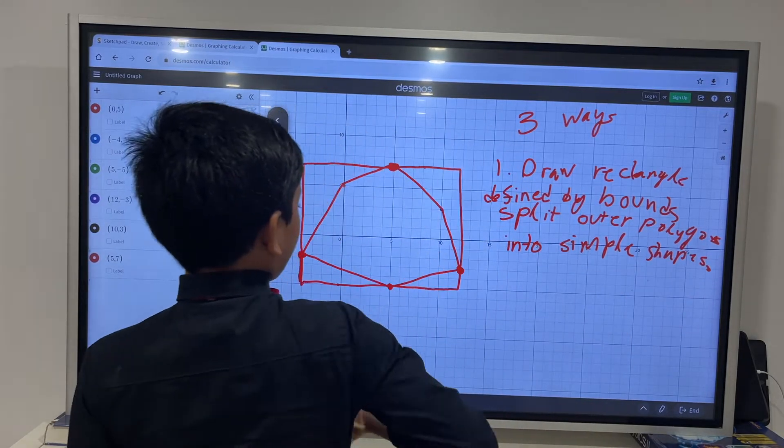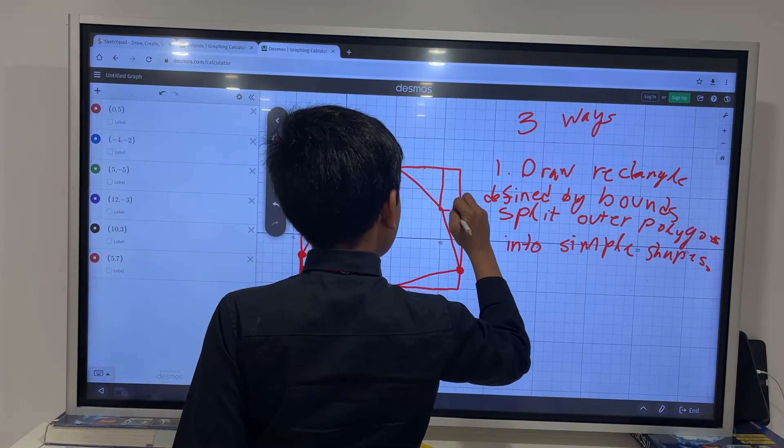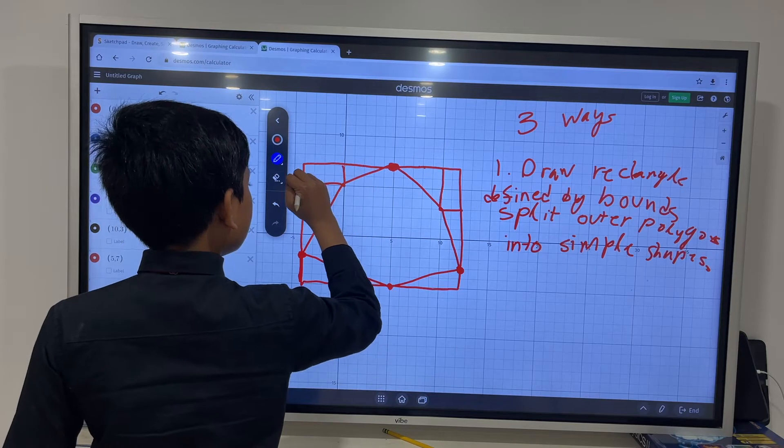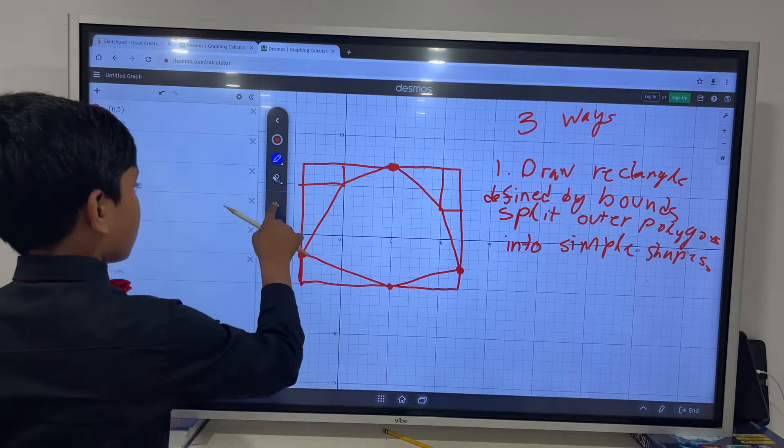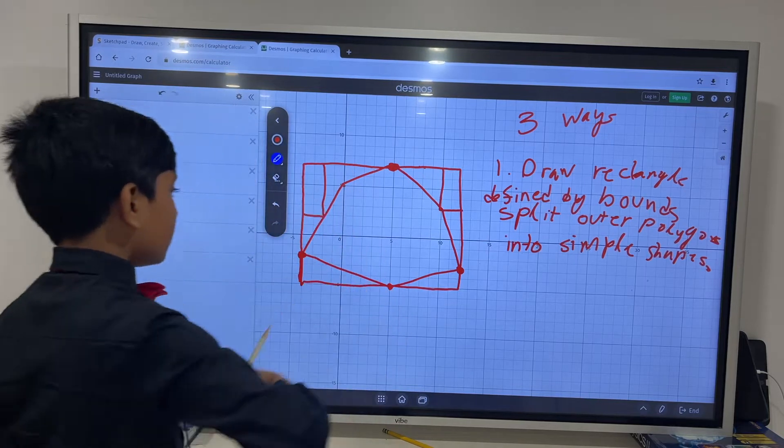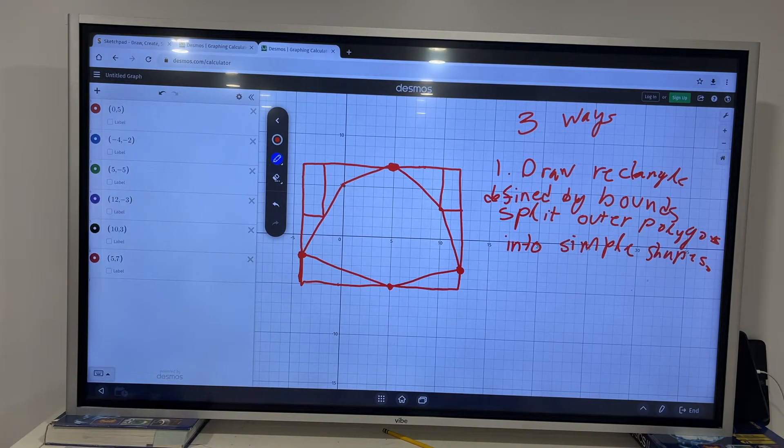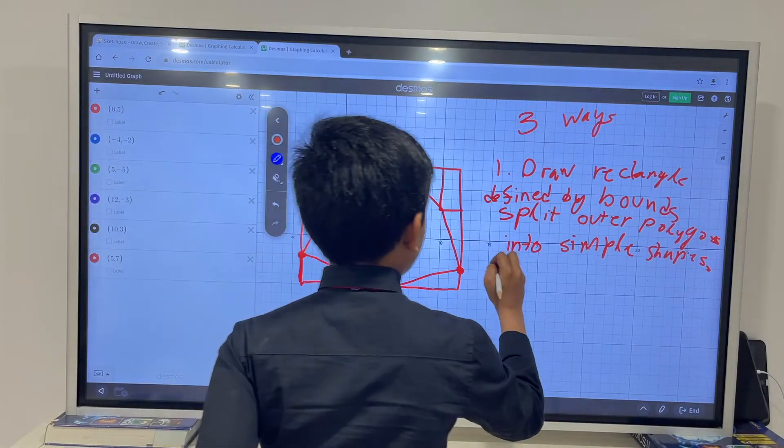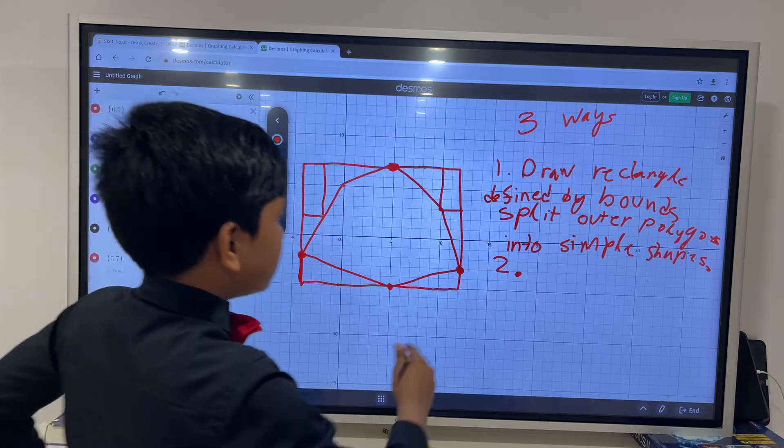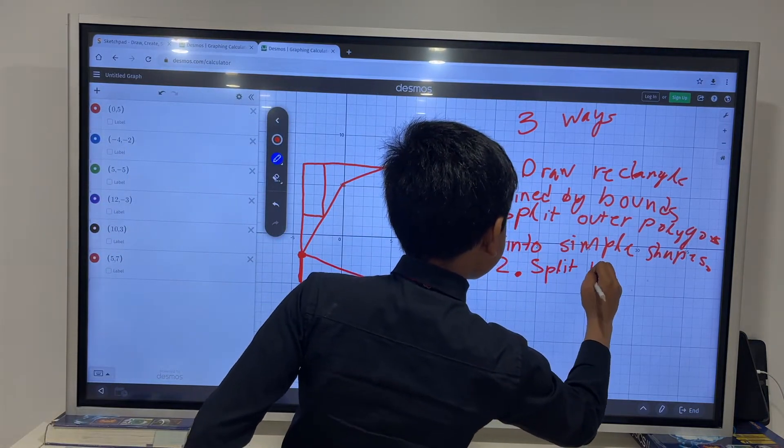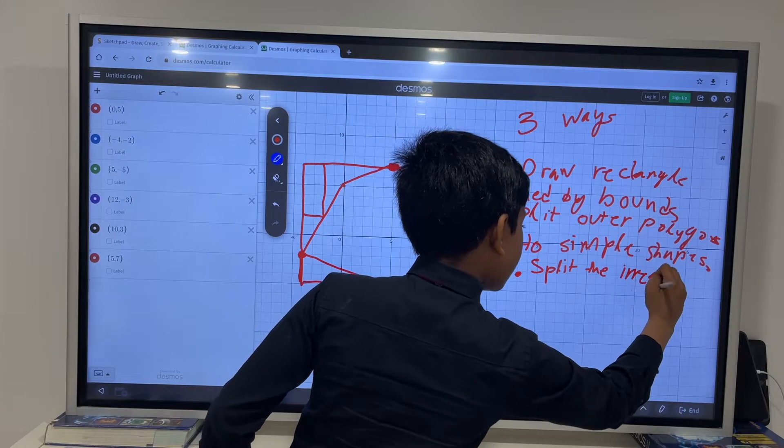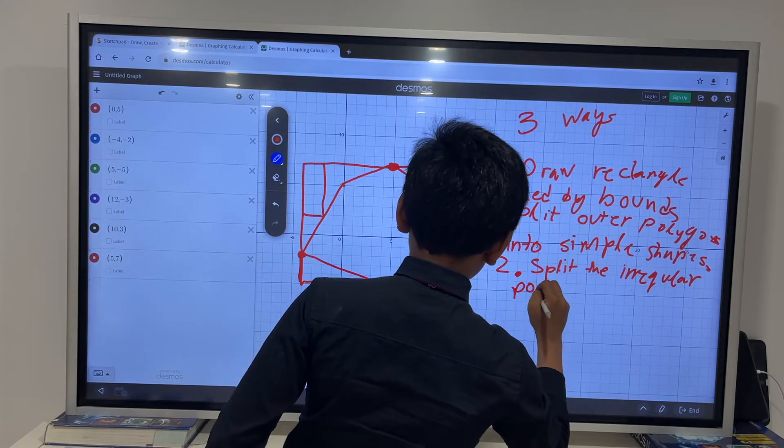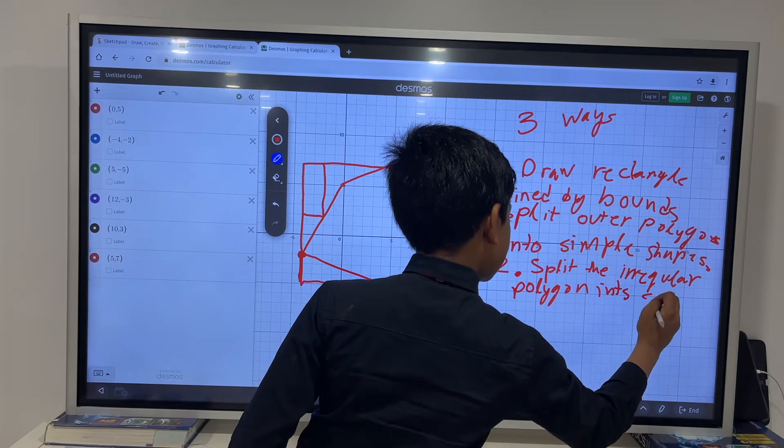So, essentially, the rectangle we would draw would be looking like this. And then, we would split the outer polygons. They most often are triangles, which means that you don't need to split them. But, sometimes, they're like this into simple shapes.